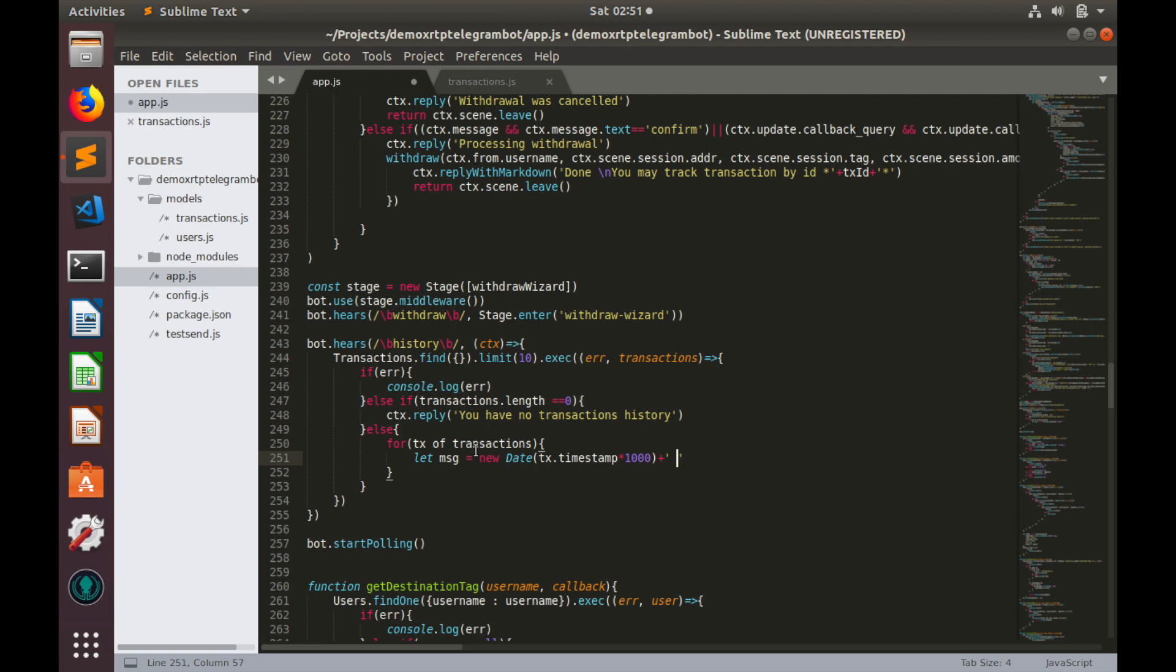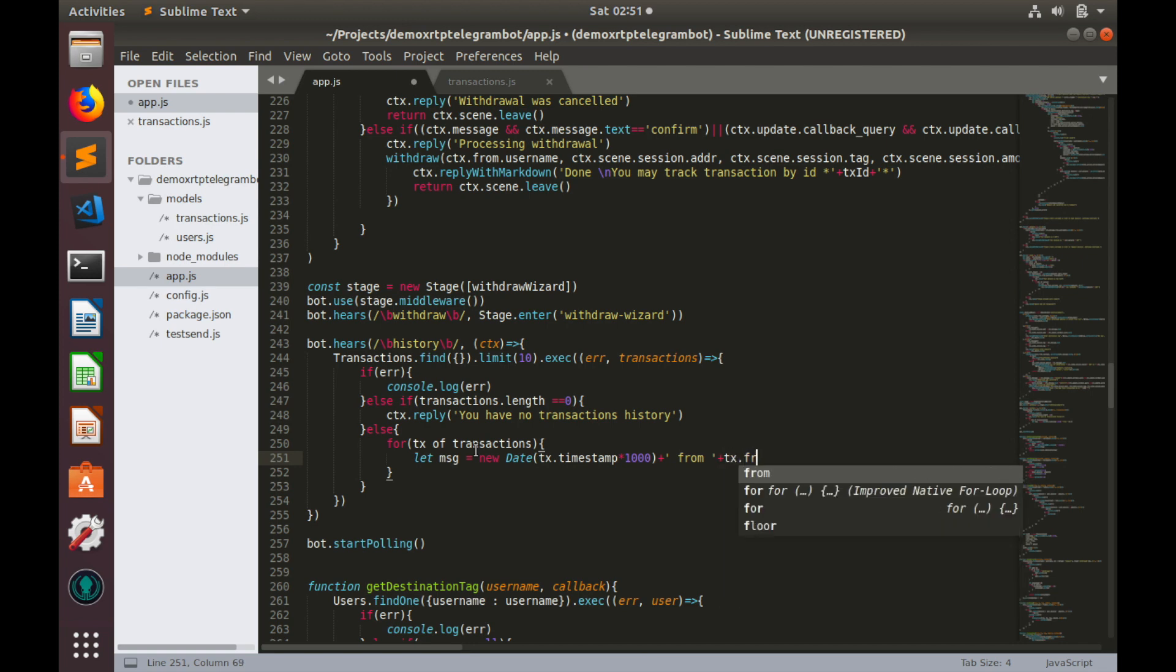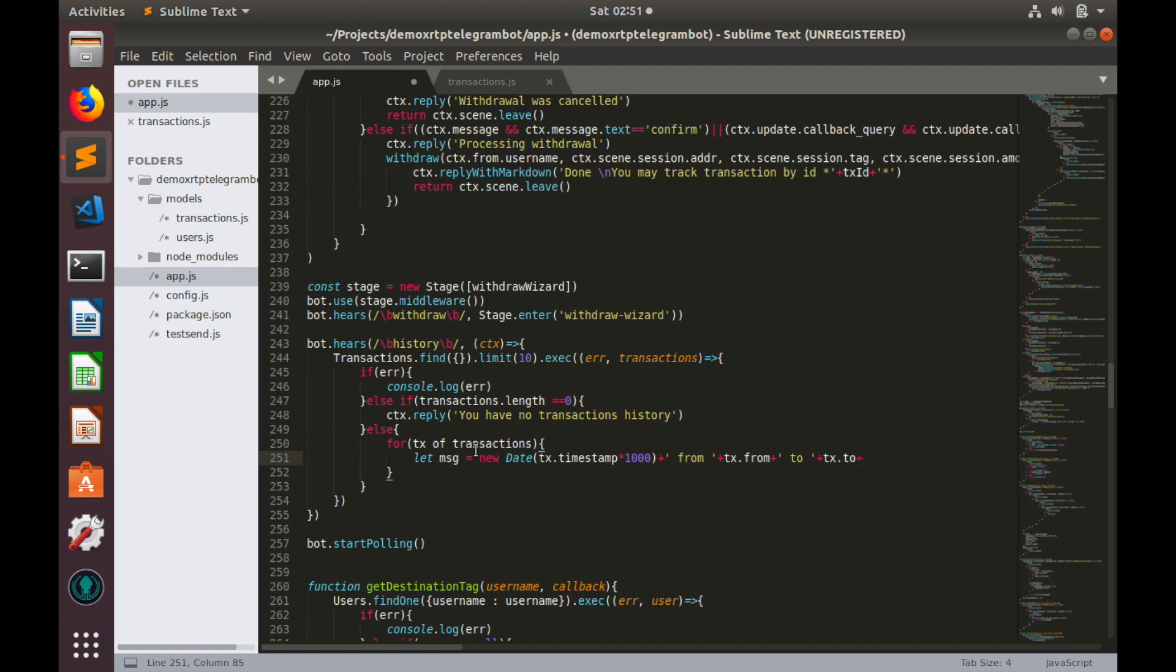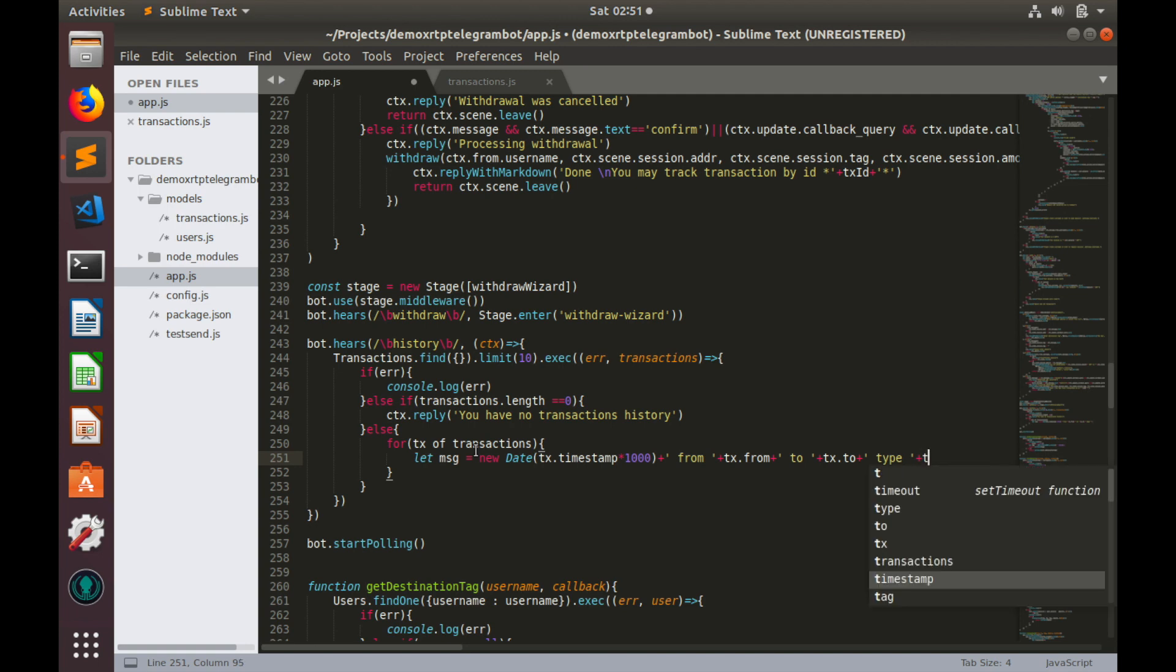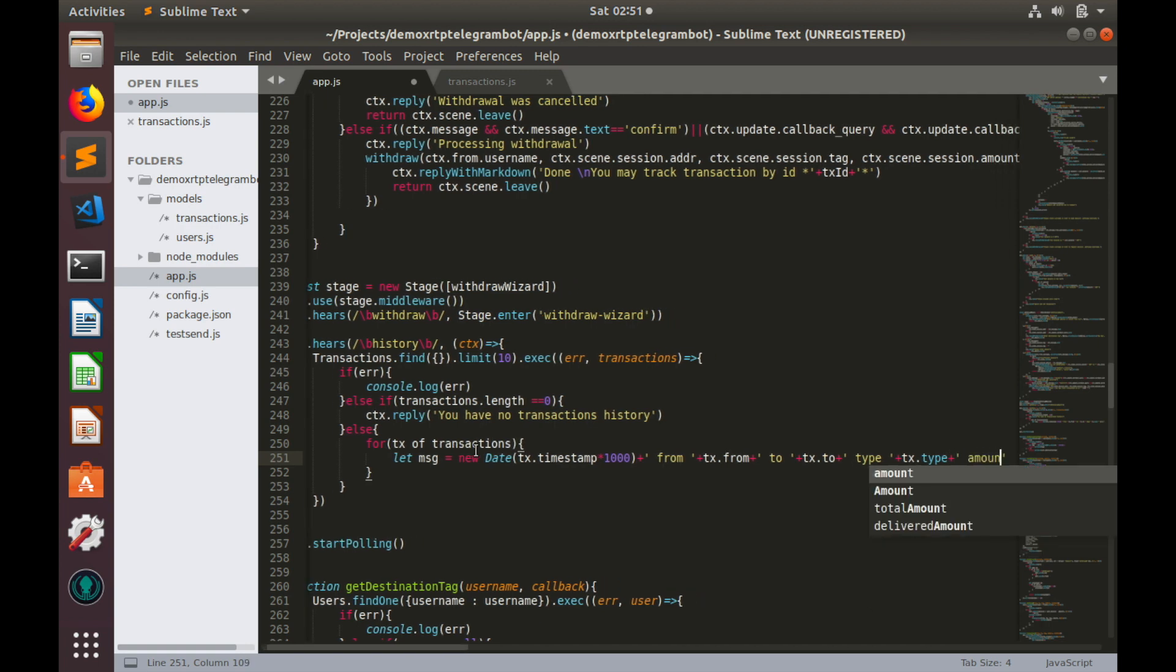Plus, let's type from. Plus, tx.from. Plus, to. Plus, tx.to. Plus, tx.type.